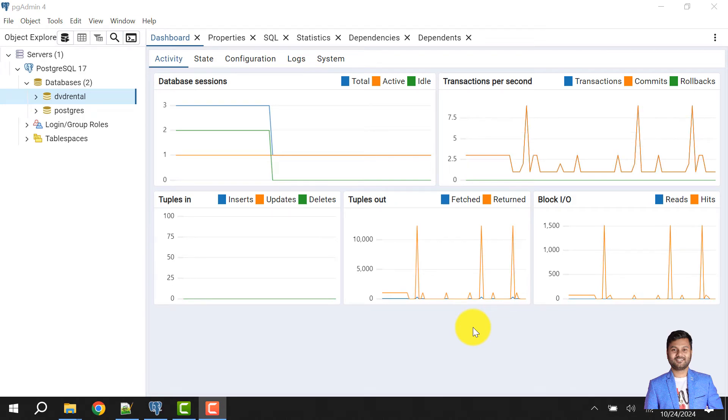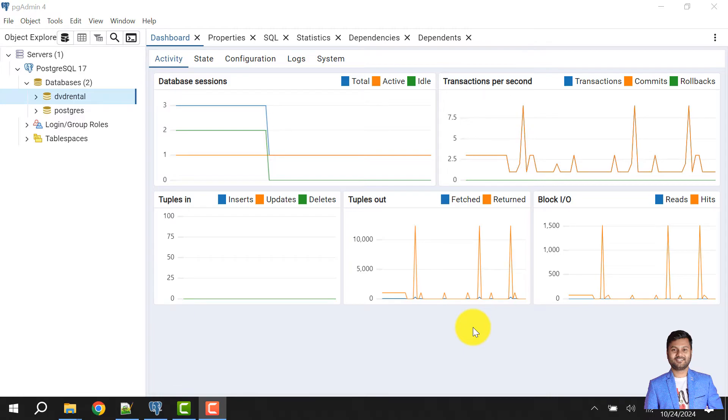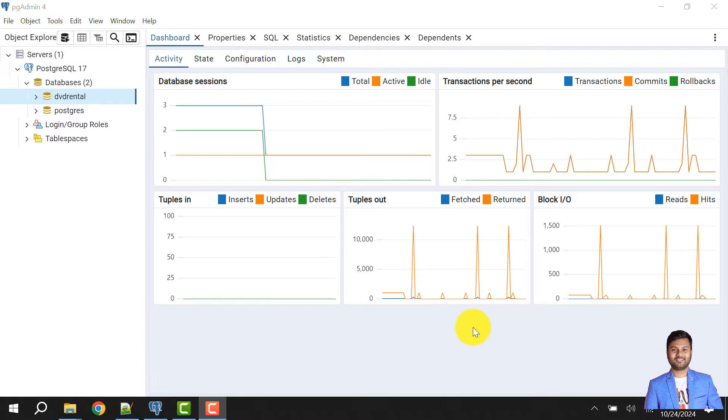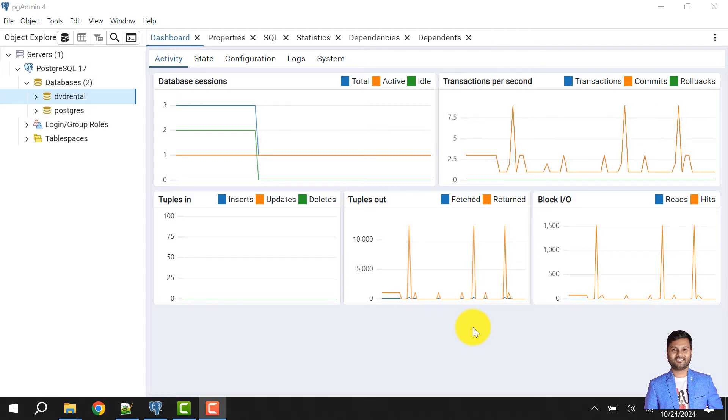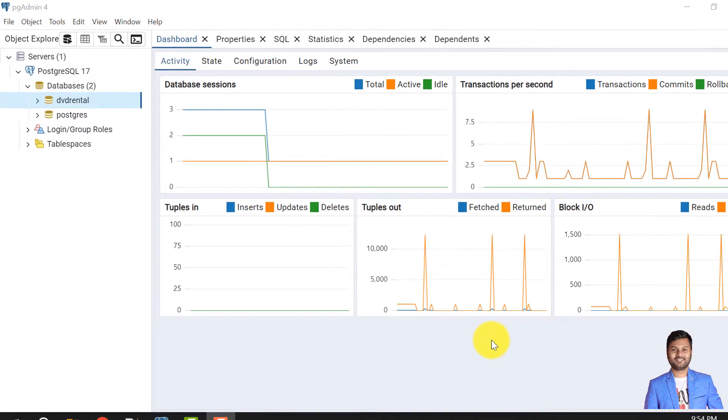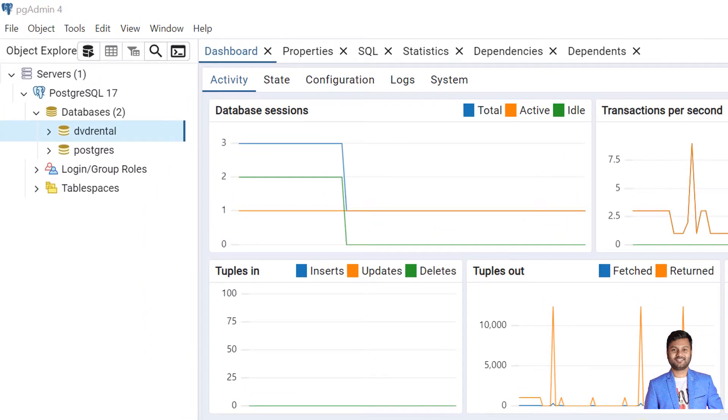In the previous video we have seen how we can take our Postgres database backups using pgAdmin, using command prompt, using DBeaver tool as well. So in this video I'll show you how we can fix a particular issue that occurs during taking the backup using the pgAdmin tool. The backup process fails and is not completed successfully.